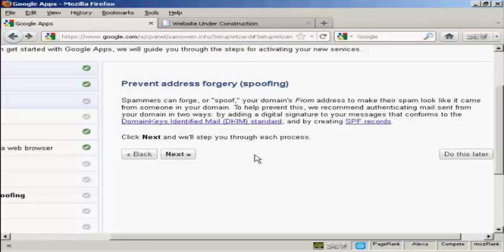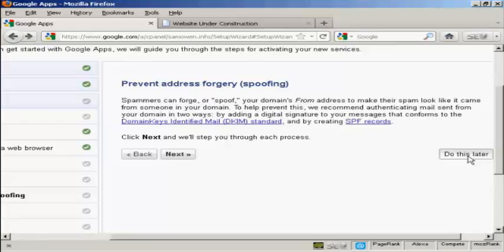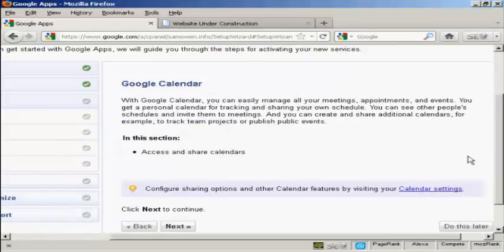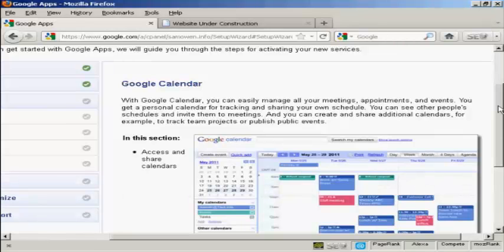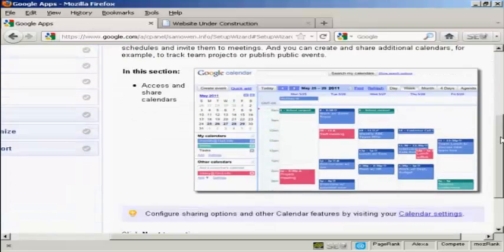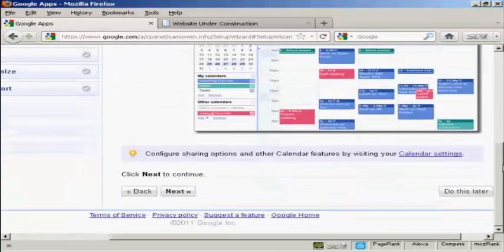Prevent address forgery. This is actually quite an involved process and it will take a lot of time on this video to show it. So I'm going to click here on do this later. And now then there's my Google Calendar. And this helps me schedule meetings, appointments and so on. So we're going to set that up and click on next.